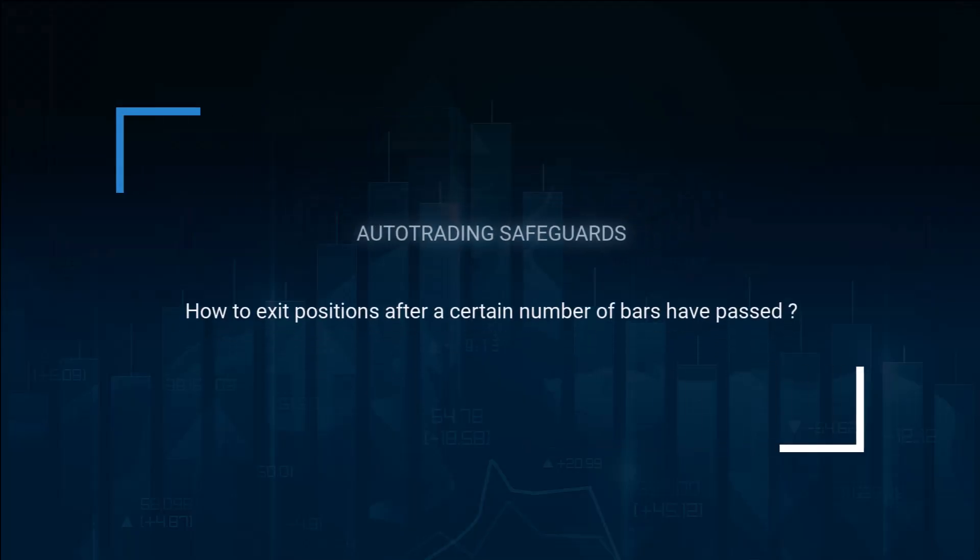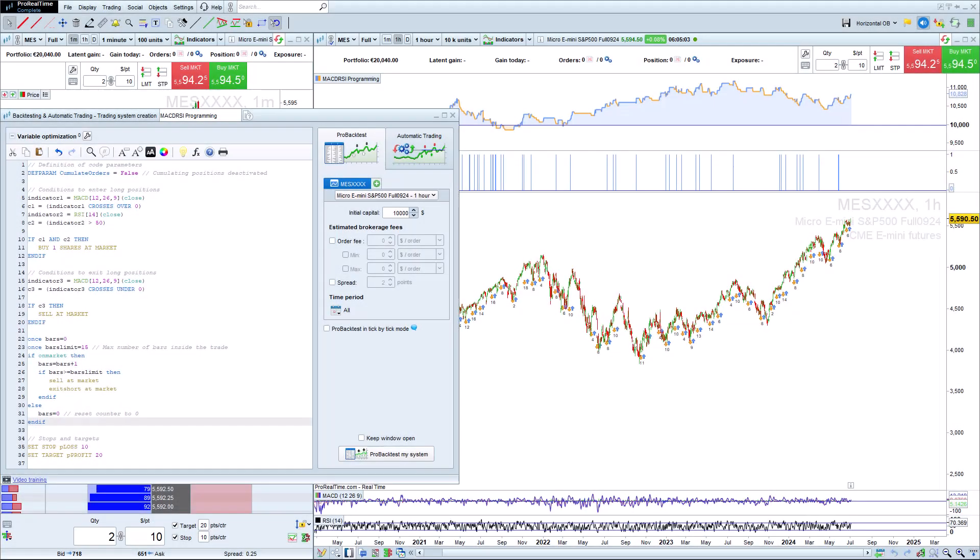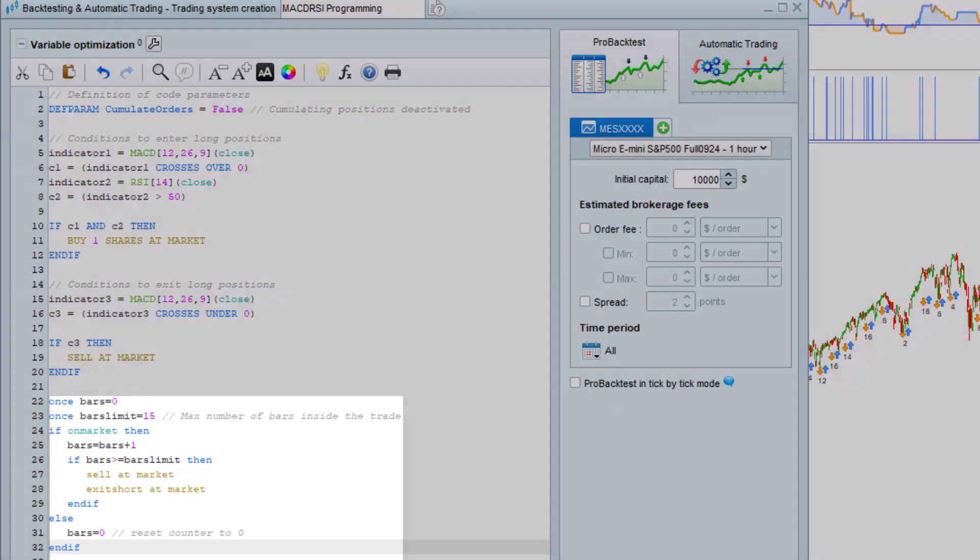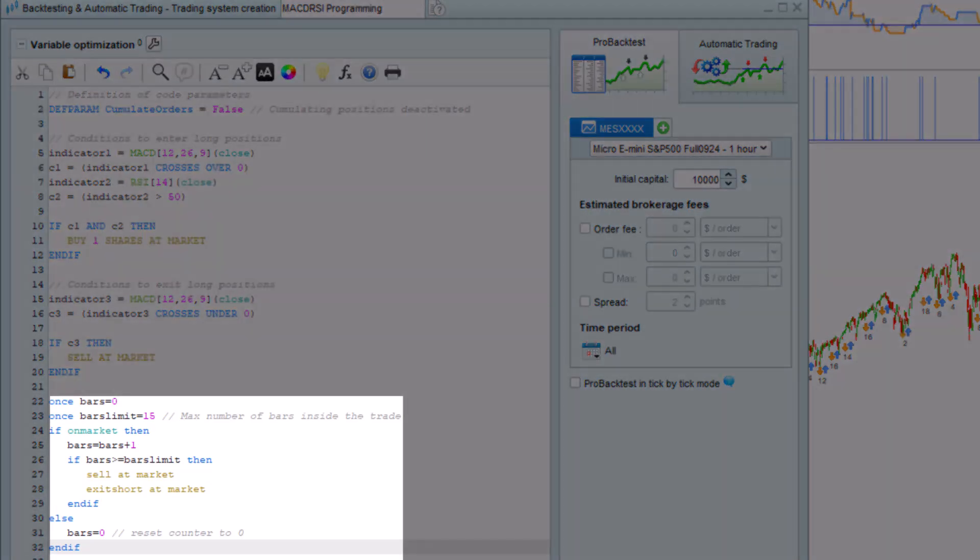How to exit positions after a certain number of bars have passed. Here is an example of exiting a position after a certain number of bars have passed instead of at the end of the trading day.